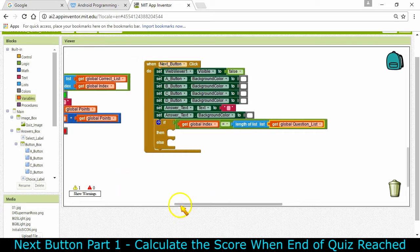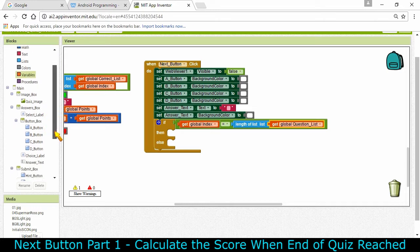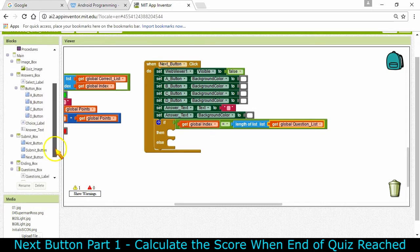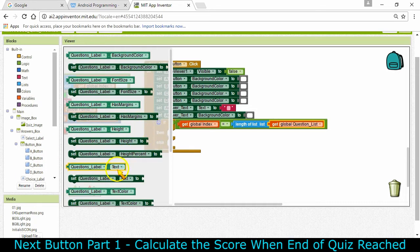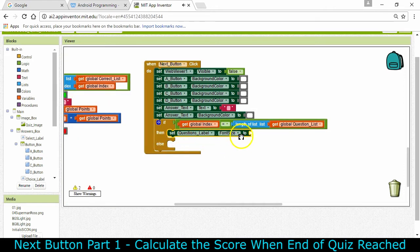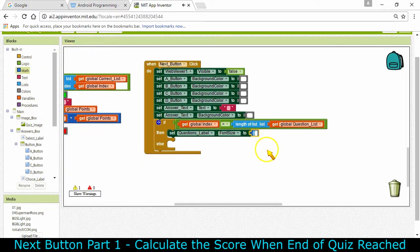There are a couple of things I like to do at this point. We've had the font size pretty small in order to fit all the questions and answers on screen, but now that we've just got a score to show we can make that font size bigger. I'm going to change the questions label and answers label font size to something bigger. Let me find the questions label and set the questions label font size - let's start with a value of 20 and see how that works.